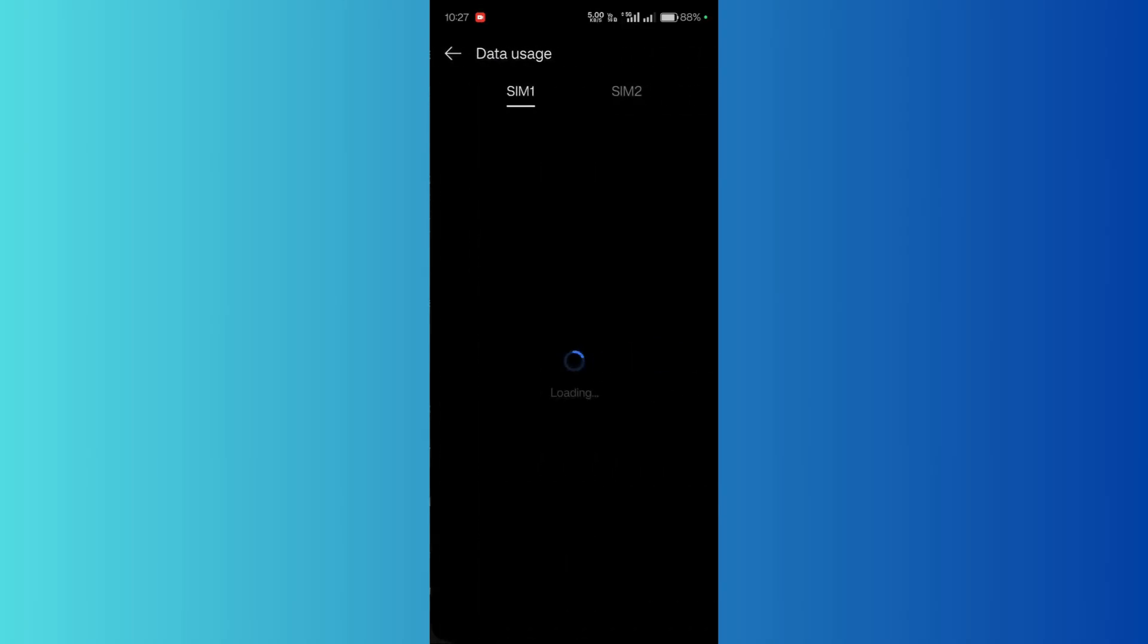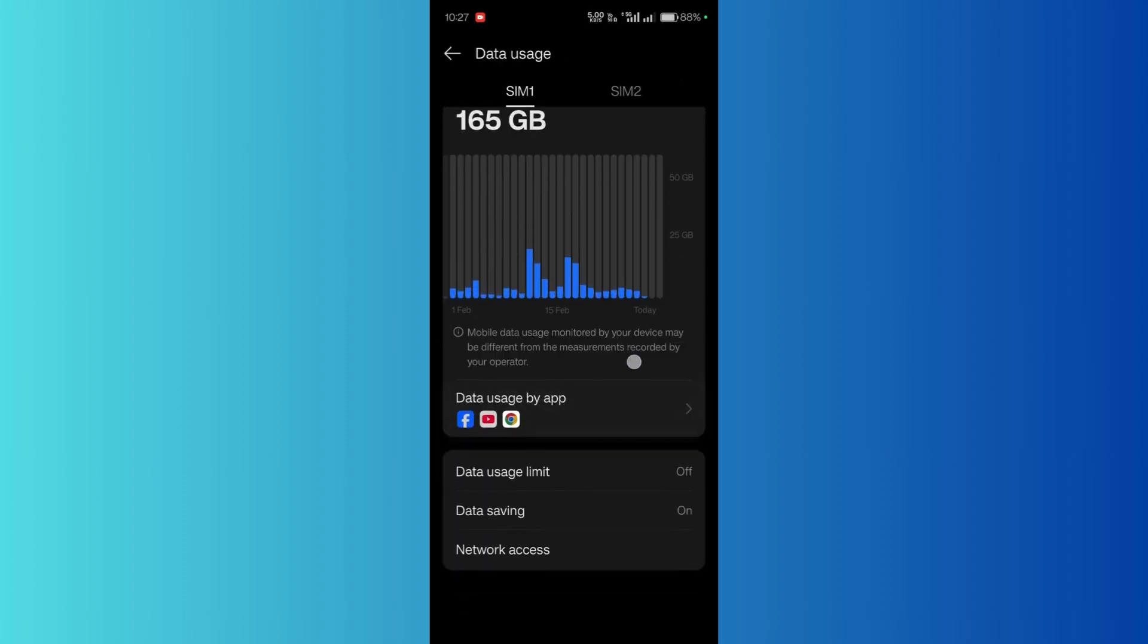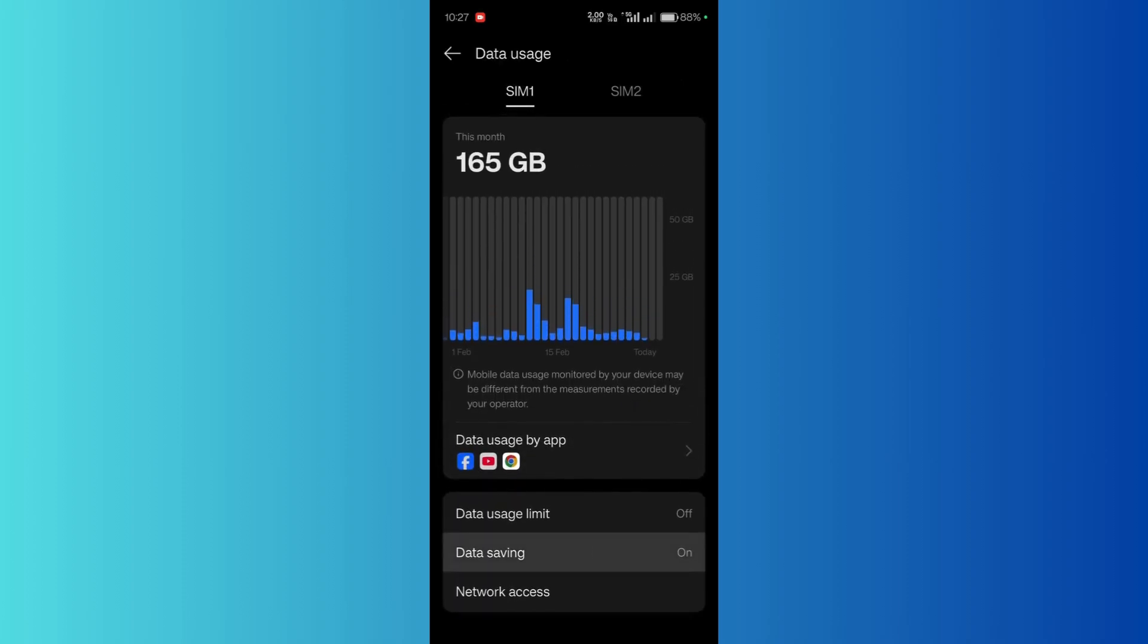Click here, and inside data usage, click on the data saving option. From here, simply disable this toggle.